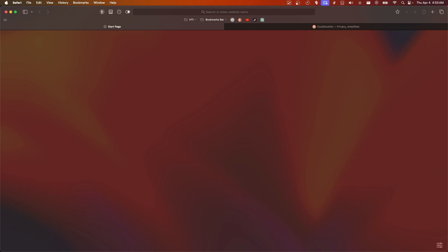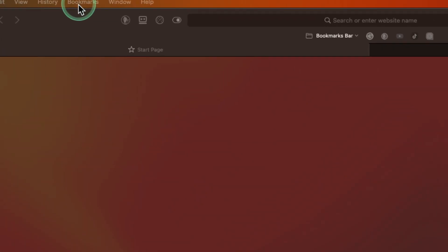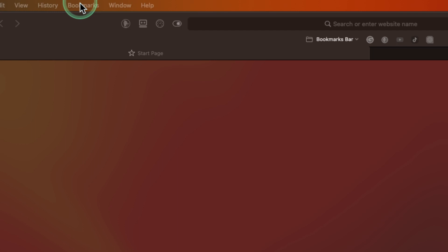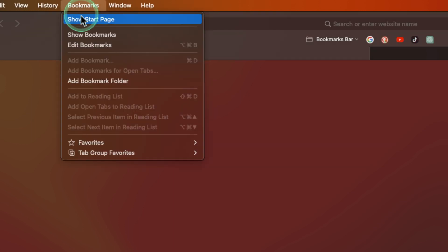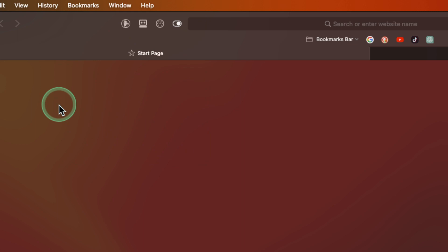If you want to enter bookmarks and edit this, you can go here to Bookmarks, then click on Edit Bookmarks. Also click on Show Bookmarks. Here you can see favorites.